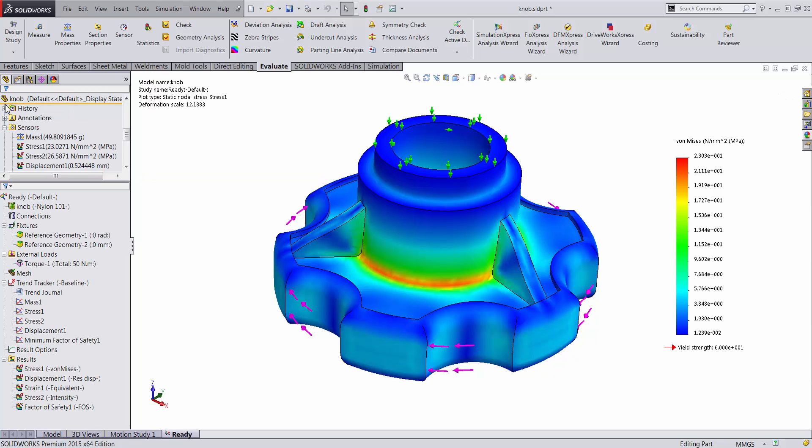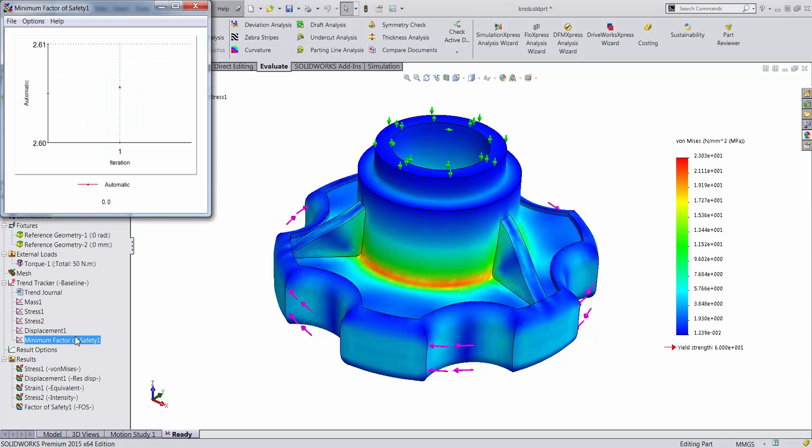This way, a new parameter is added to the trend tracker, which plots the variation of this parameter with different design iterations.